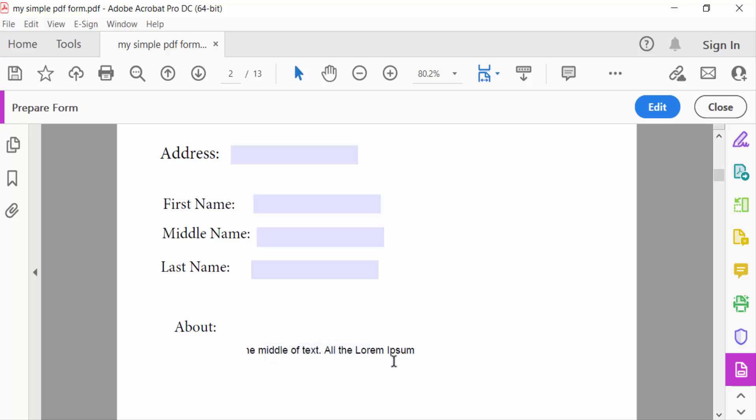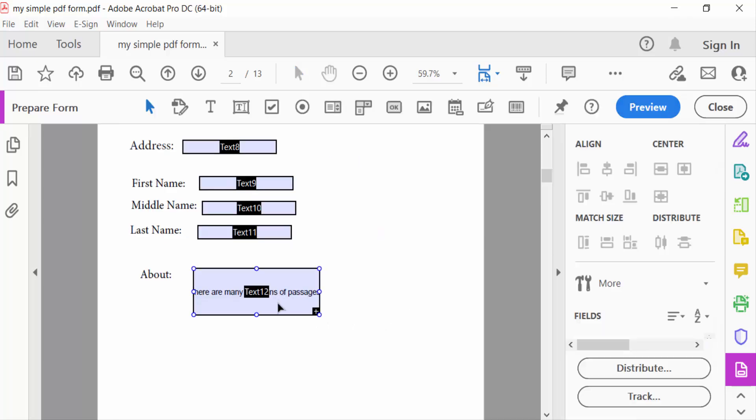My texts are not auto-fitting in this text field, so I need to expand this text field. Go to edit again. This is my text field and I want to expand this text field to auto-fit this text.